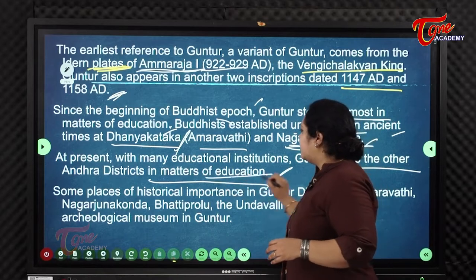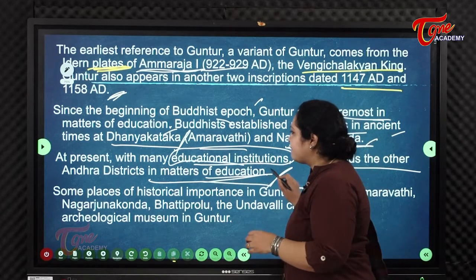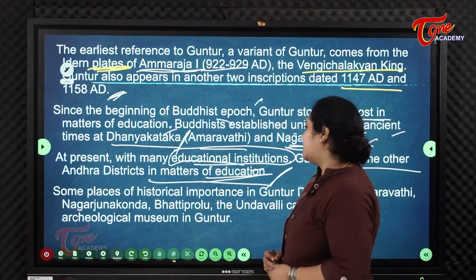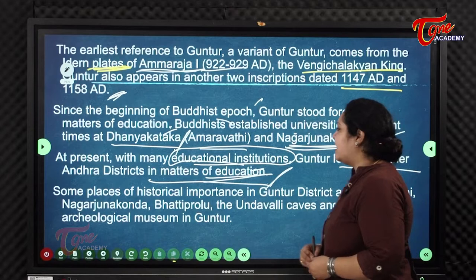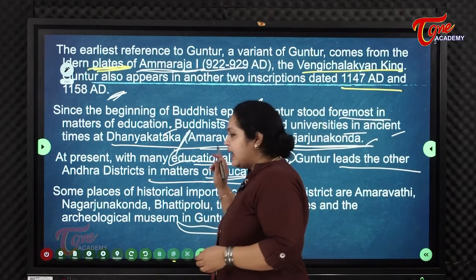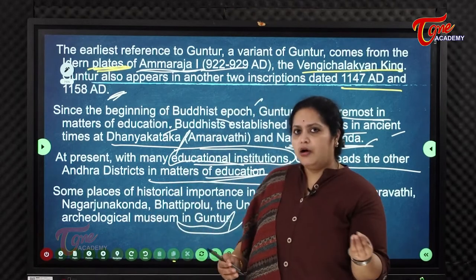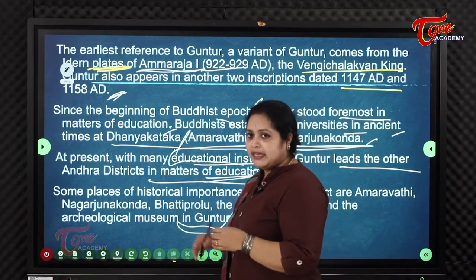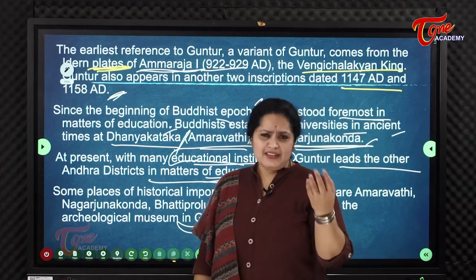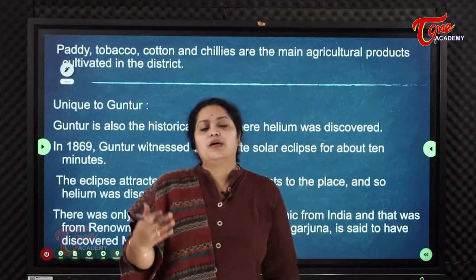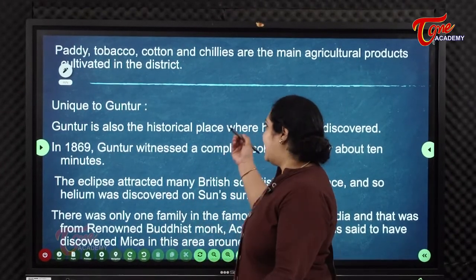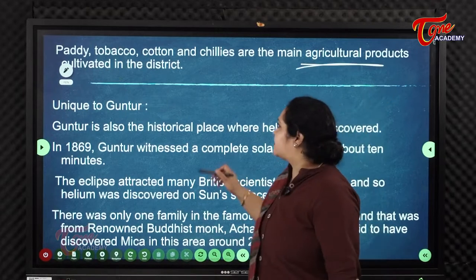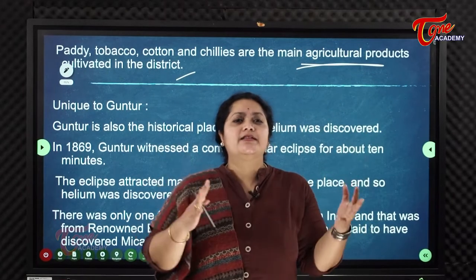Some places of historical importance in Guntur district are Amaravati, Nagarjuna Konda, Bhattiprolu, Undavalli Caves, and the Archaeological Museum in Guntur. The major agricultural crops cultivated in this district are paddy, tobacco, cotton, and chillies.